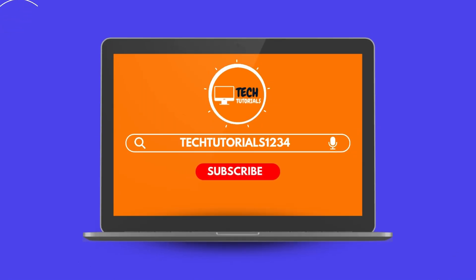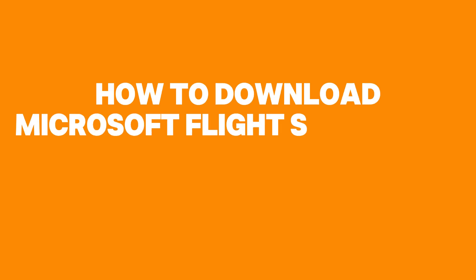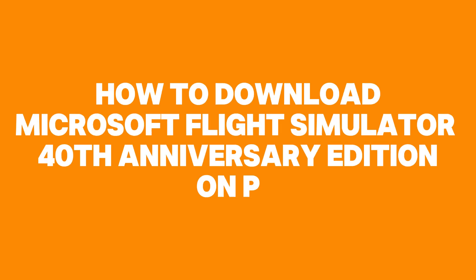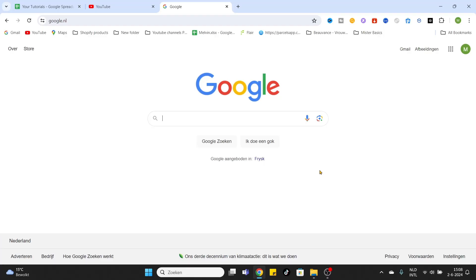What is going on everyone? Have you ever dreamed about being a pilot flying planes? Then definitely check out this video. In today's video we are going to show you how to download Microsoft Flight Simulator 40th Anniversary Edition.